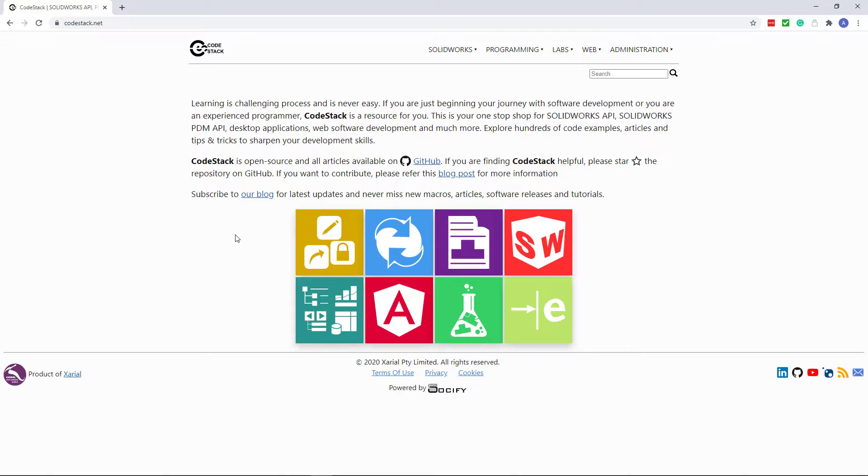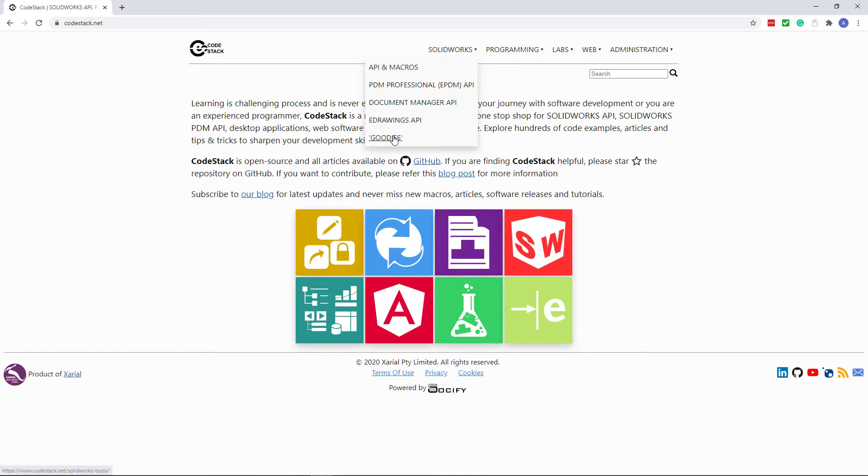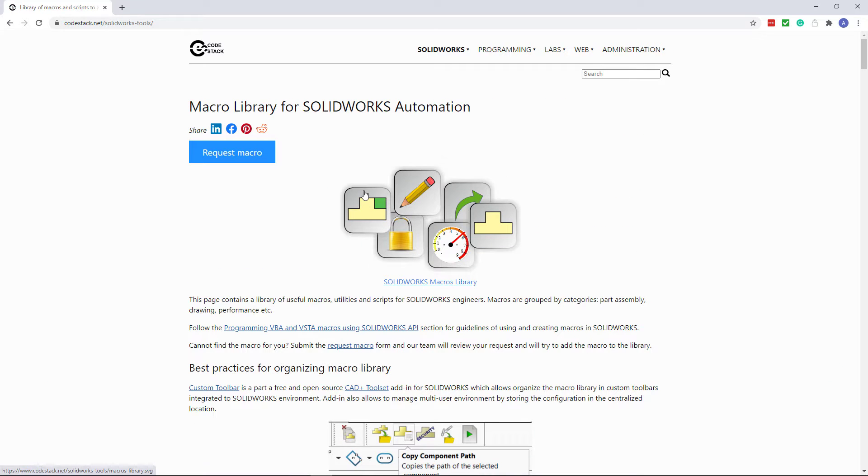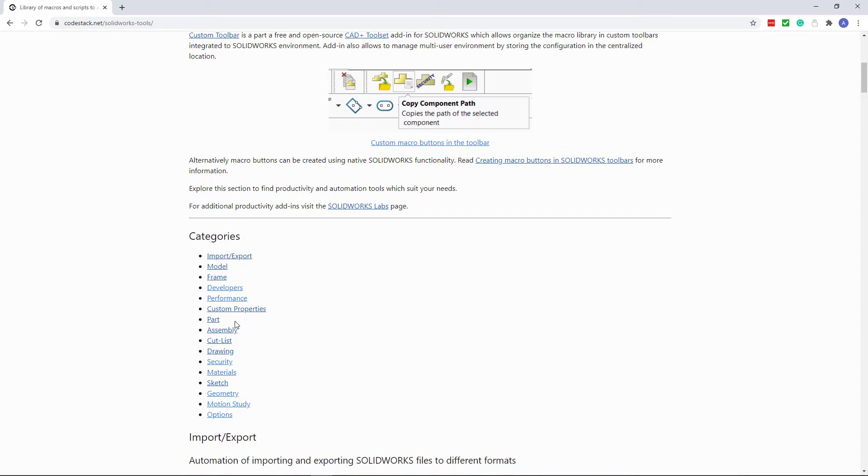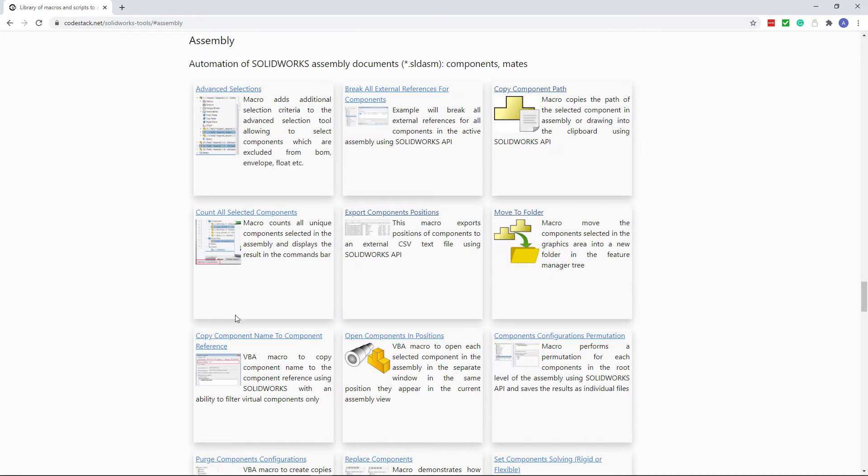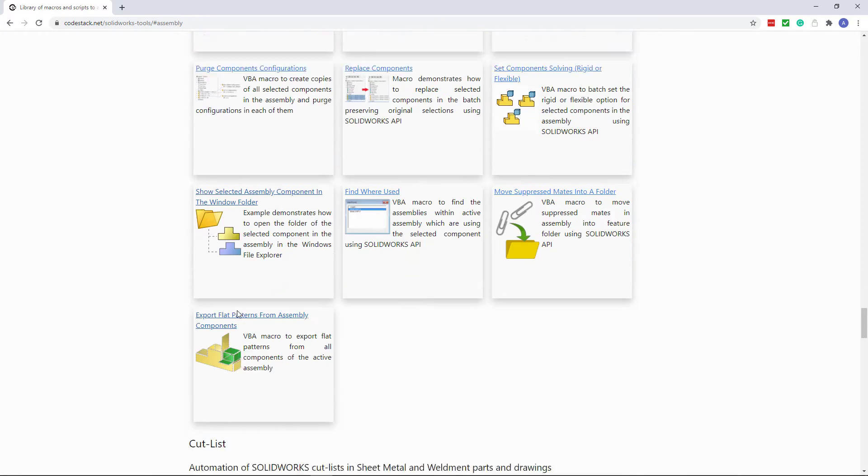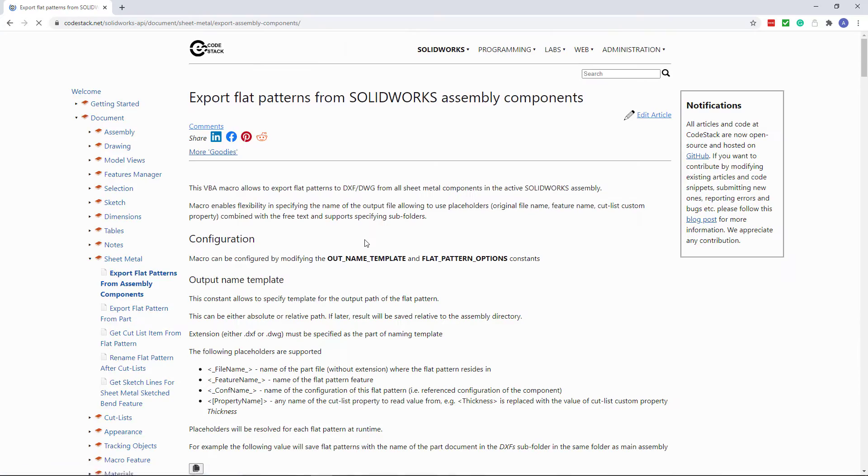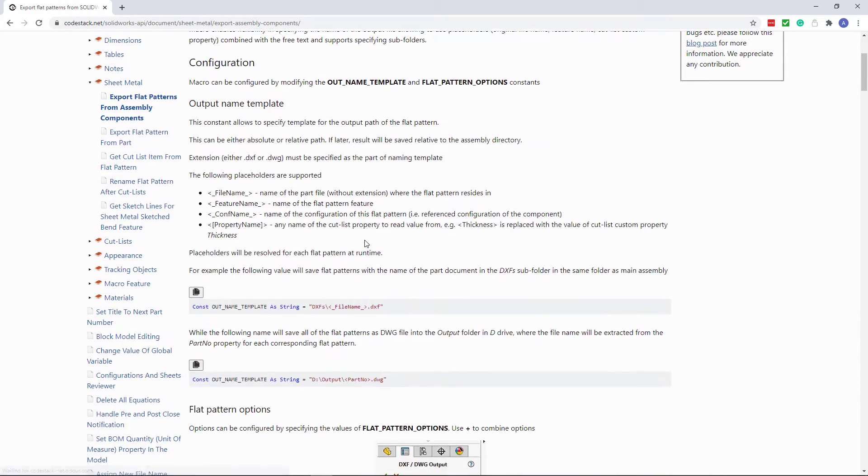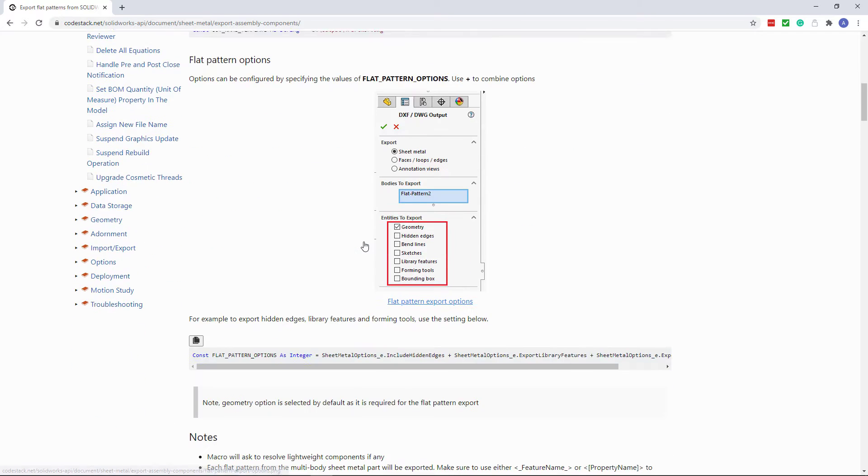Let's now go to codestack.net and download the macro to export flat patterns from the components. You need to go to goodies, assembly categories, and find export flat patterns from assembly components macro.